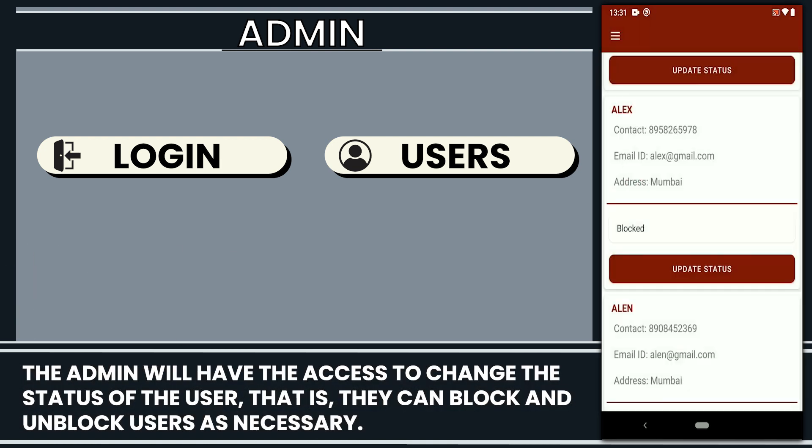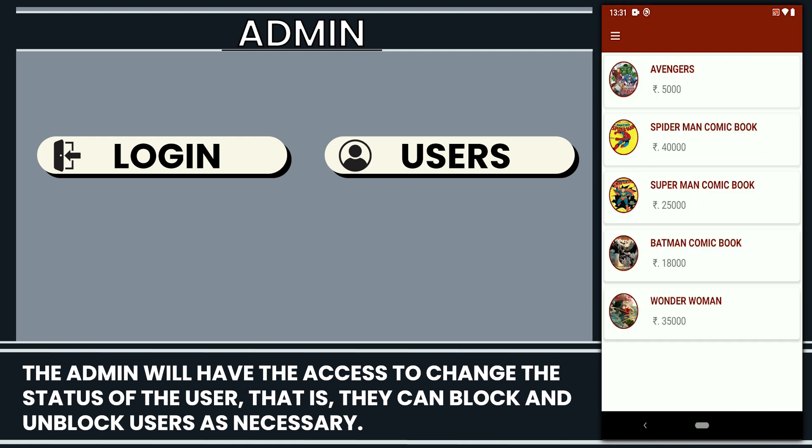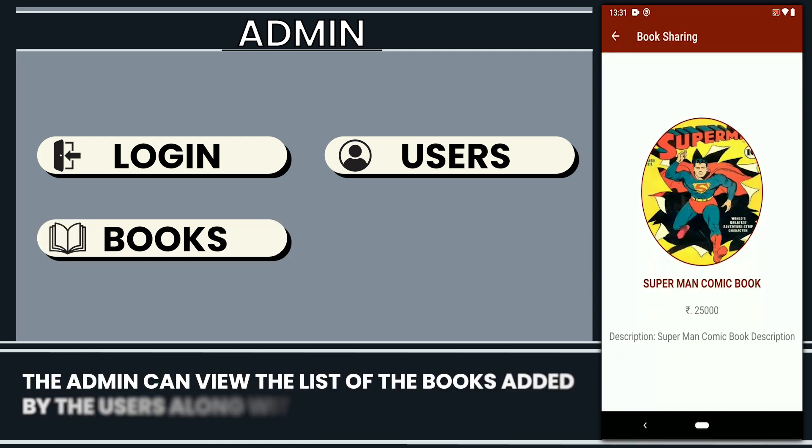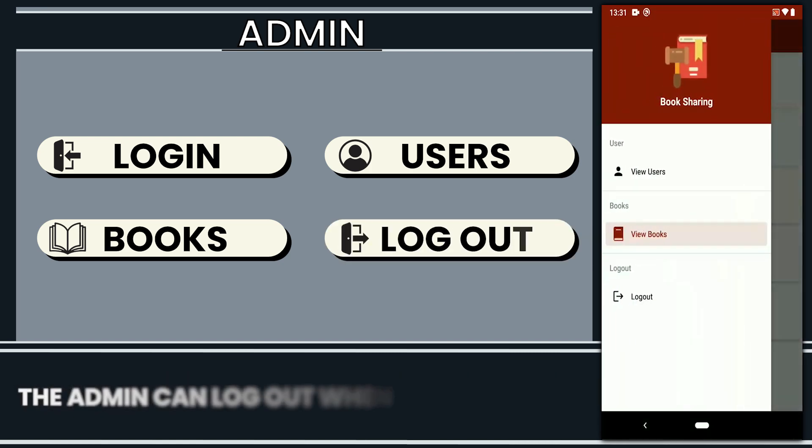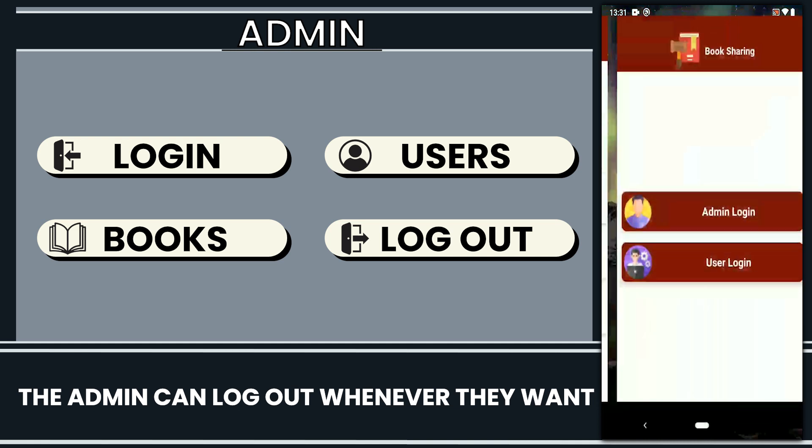That is, they can block and unblock users as necessary. The admin can view the list of books added by the users along with the book details. The admin can log out whenever they want.